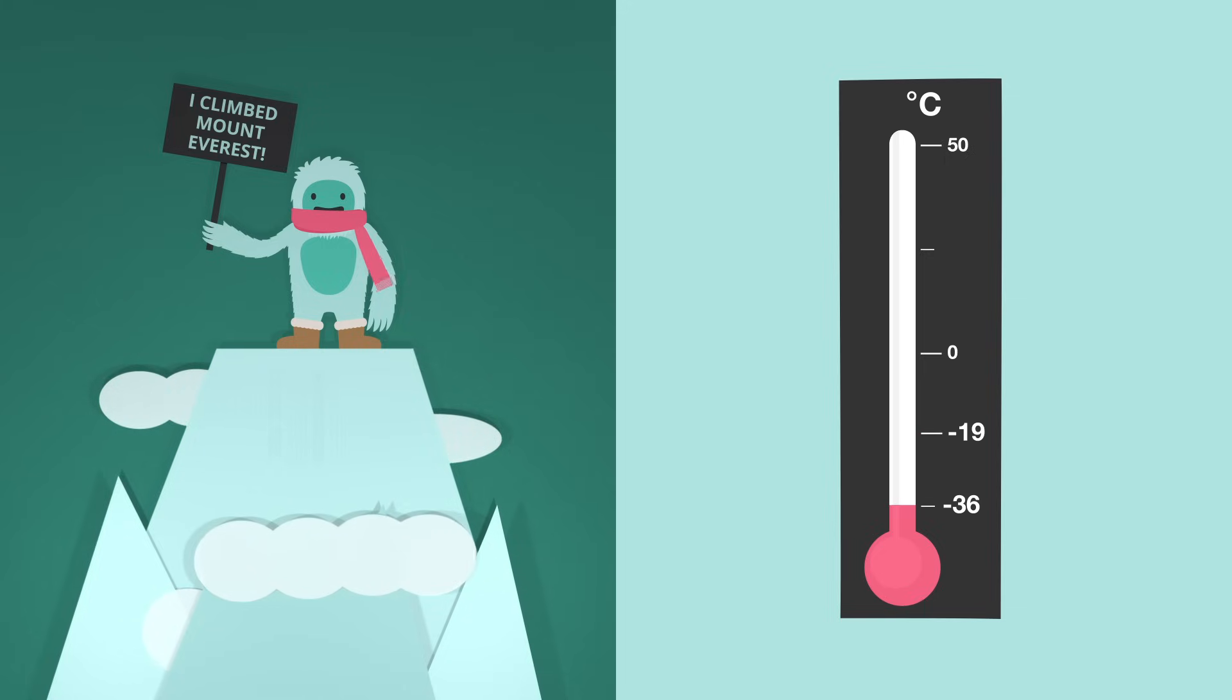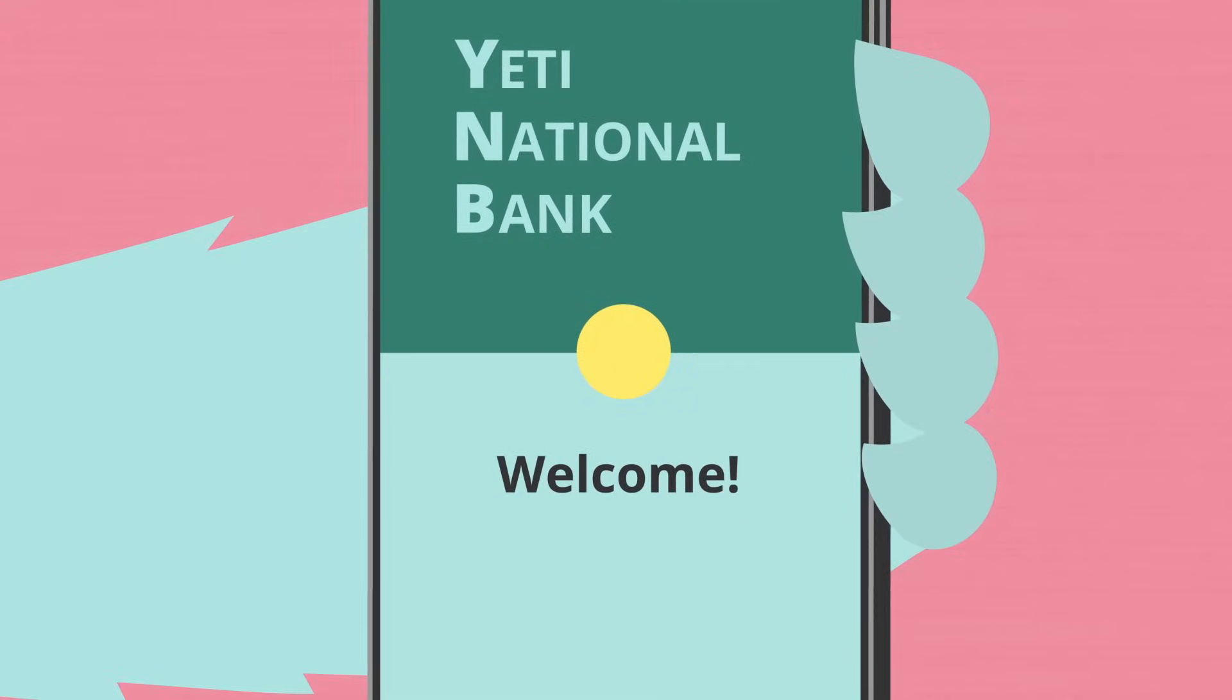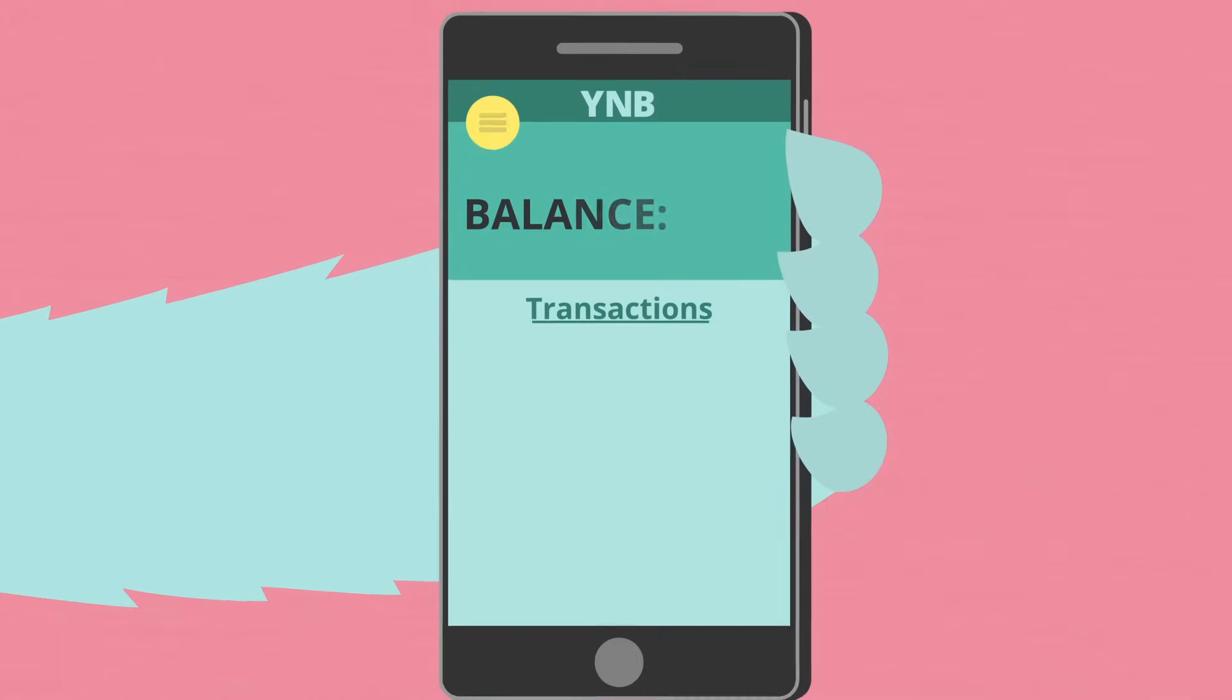Wow, that's cold! Negative numbers also appear a lot in finances to show debt.